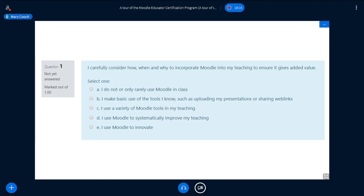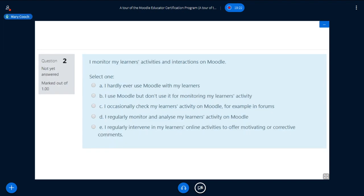Question two: 'I monitor my learners' activities and interactions on Moodle.' Choose: A — I hardly ever use Moodle; B — I use Moodle but not for monitoring learner activity; C — I occasionally check my learners' activity; D — regularly; or E — I regularly intervene in my learners' activities to offer motivating or corrective comments. Choose your answer and let's do the next question.